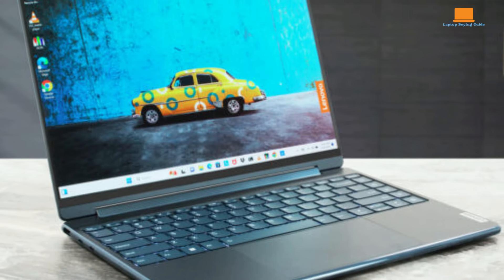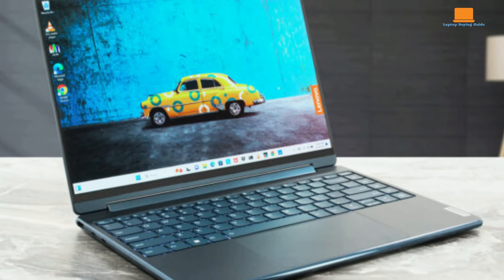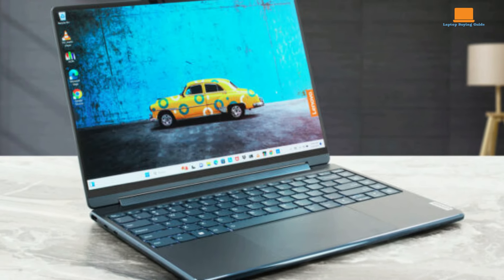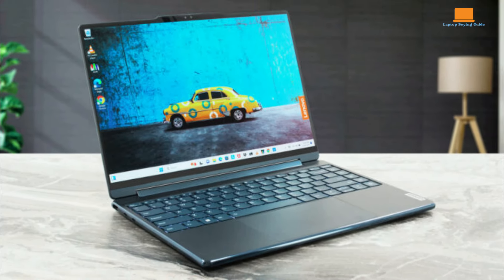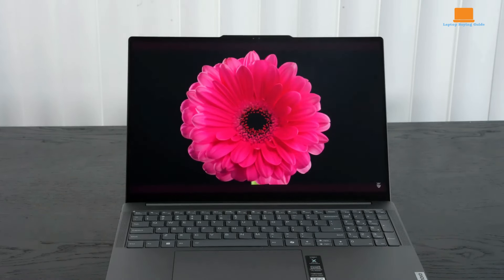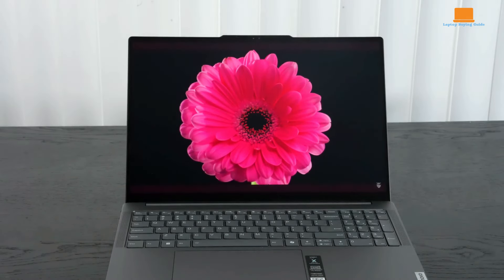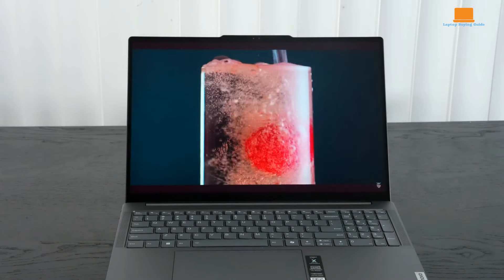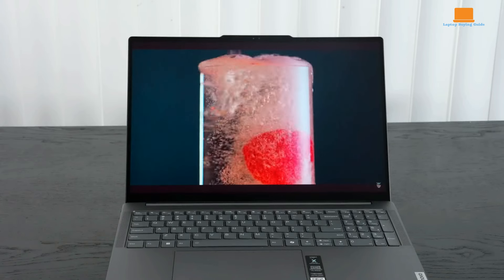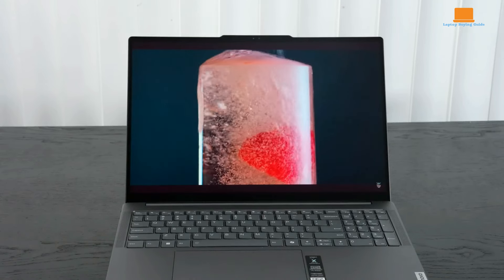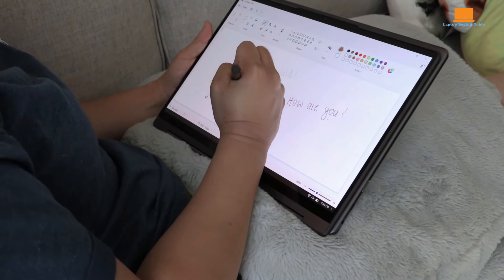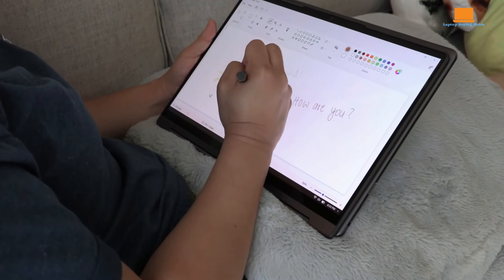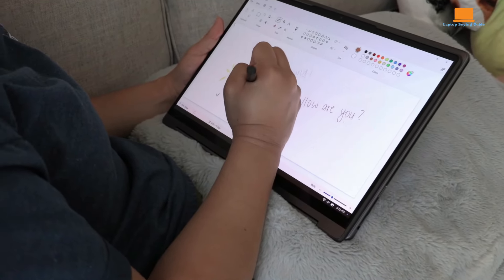The OLED display comes in 2.8K at 120Hz and 4K Plus at 60Hz options. The reviewed 2.8K display offers vibrant colors, deep blacks, and excellent sharpness, supporting Dolby Vision for high-quality HDR content.